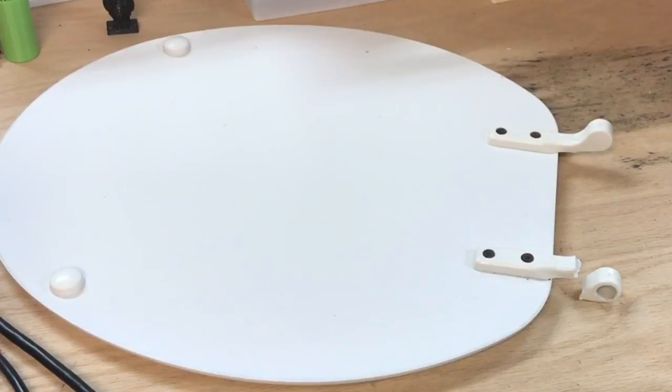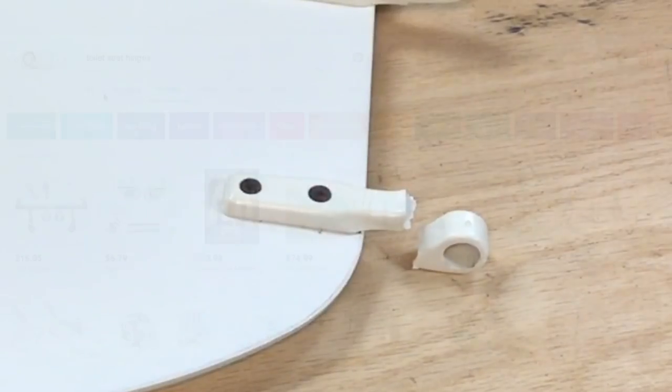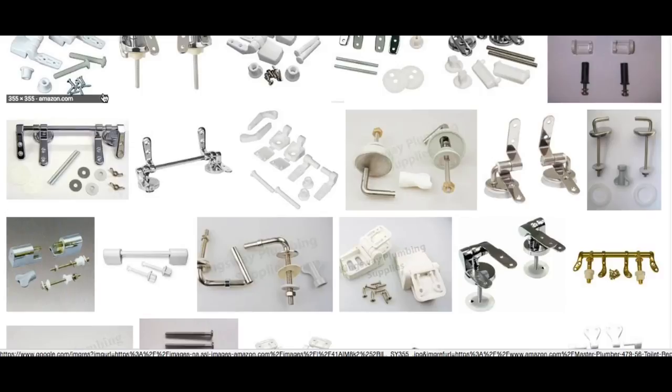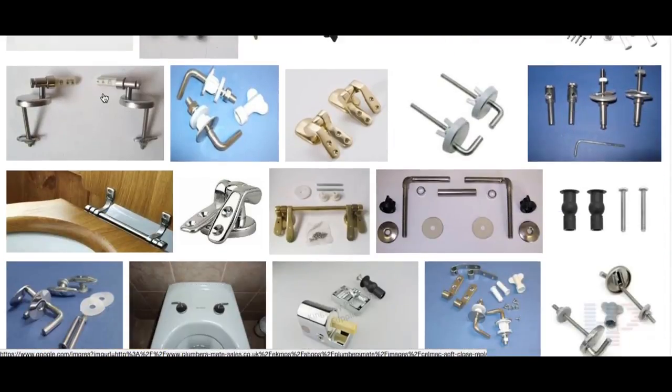The bracket that broke was actually for the lid. It just broke right at the pivot. So I got online and tried to find one. Maybe I could pick one up at Home Depot.